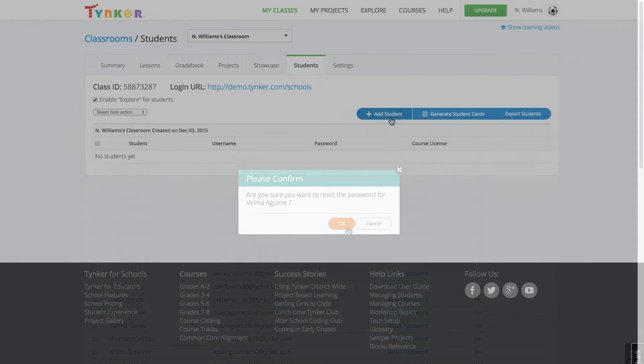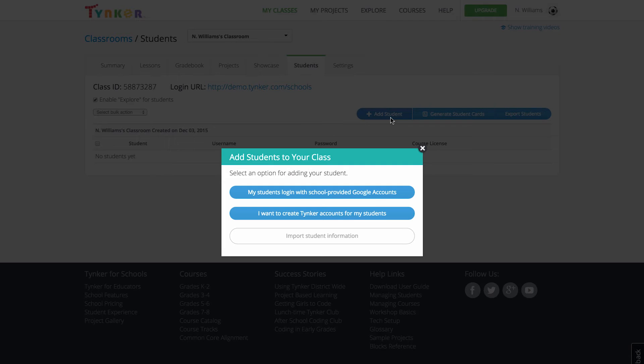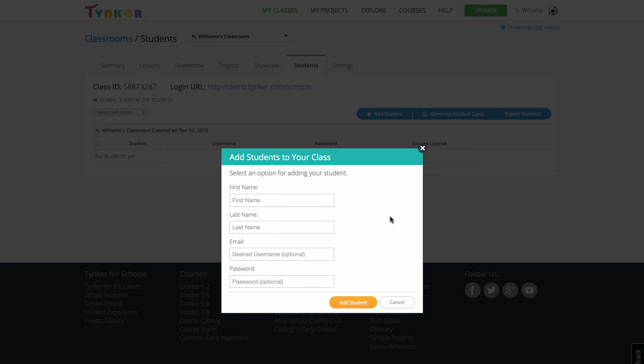And if you need to add an extra student to your class, you can do that by hitting the add student button, selecting I want to create Tinker accounts for my students, and entering the appropriate information on the same page.